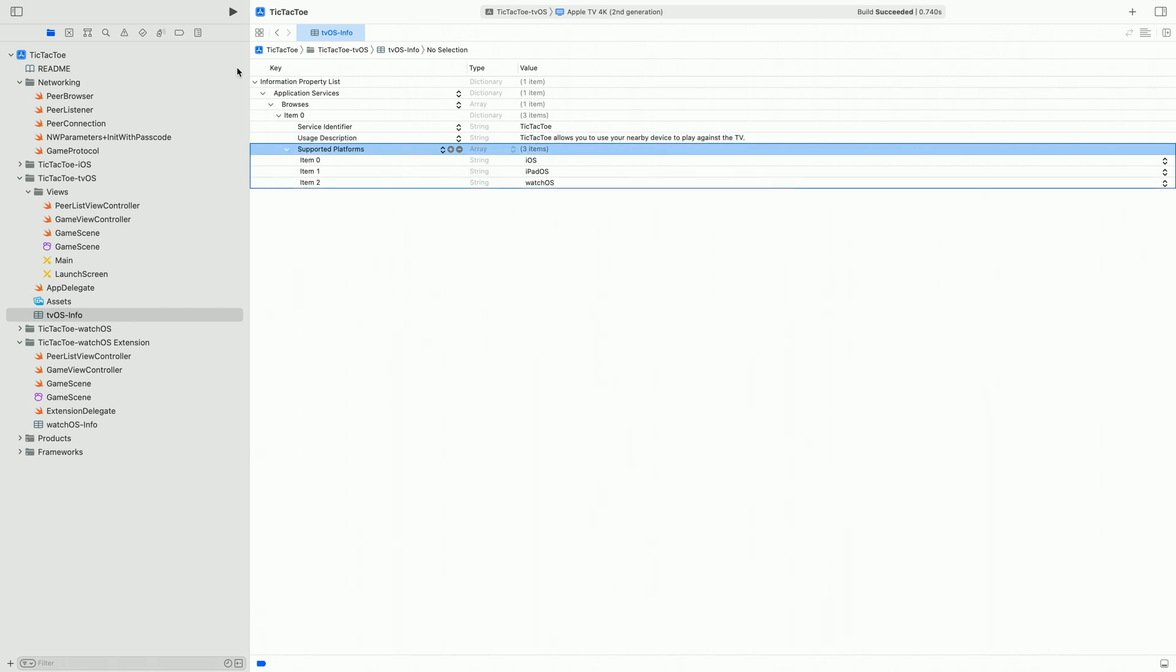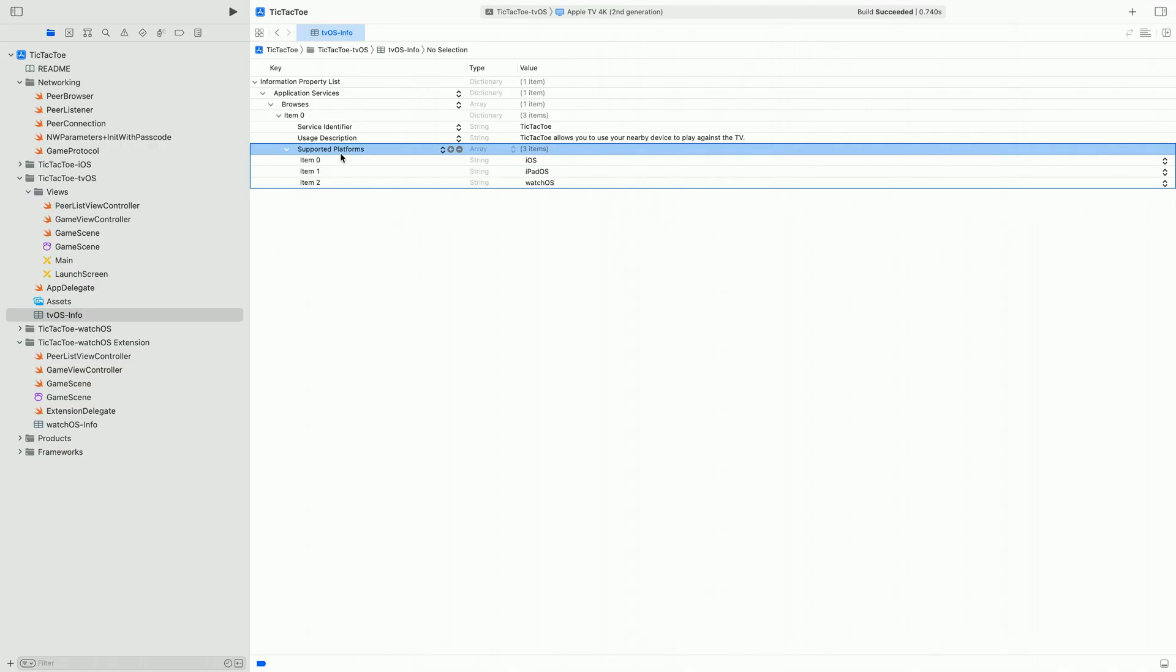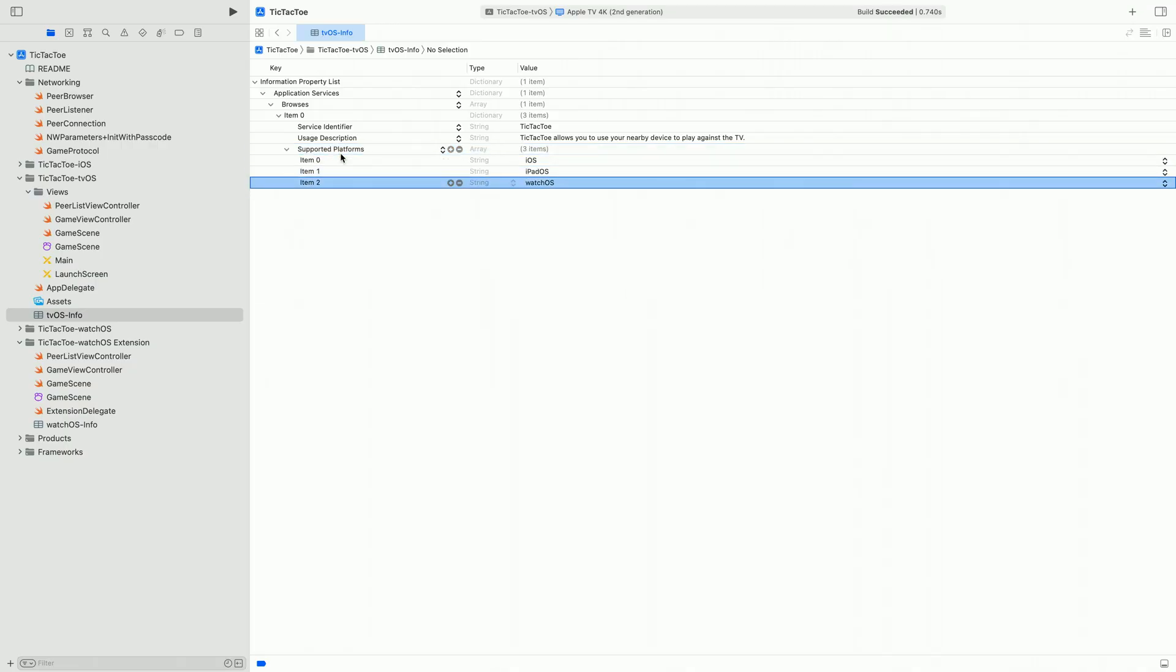Finally, we have our platform support. This array contains the platforms supported by the service and the system will filter discovered devices accordingly. You can see here that our service supports iOS, iPadOS, and watchOS devices. We've already updated the info plist used for iOS and iPadOS with the corresponding application services dictionary. Now we're going to update the plist for watchOS.